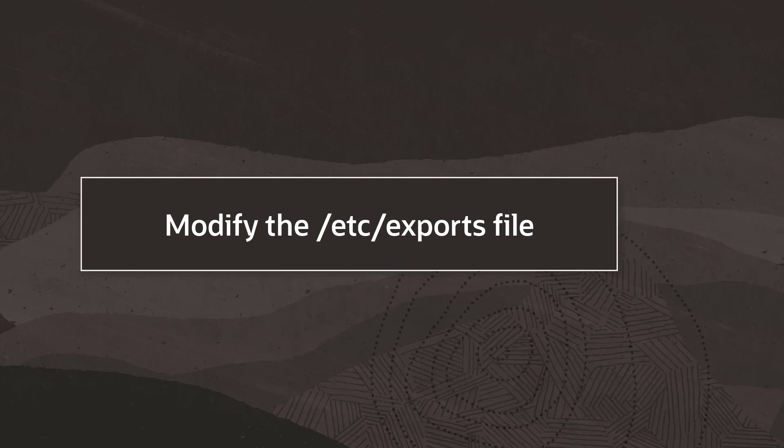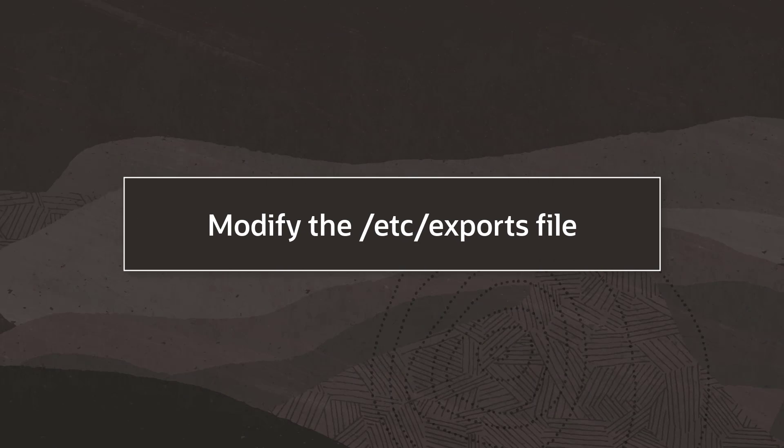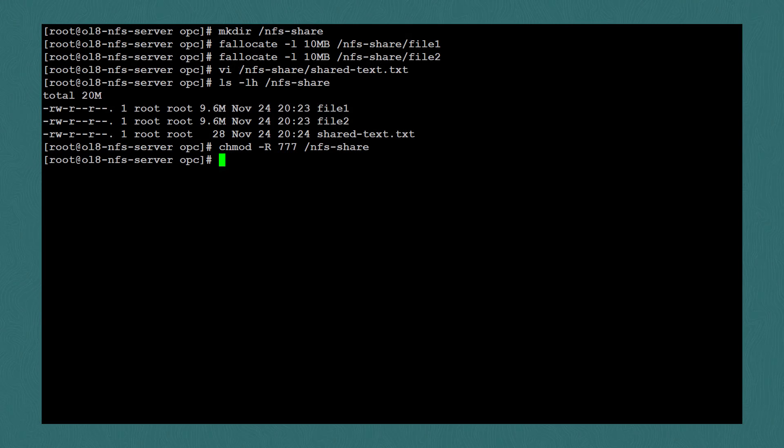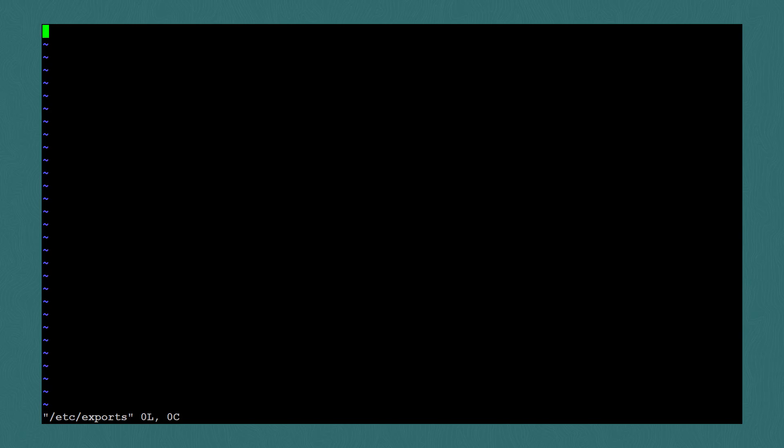Now that we've created a folder to share, the next step is to identify it as an nfs export, which is done in the etc exports file. I'll open the file with vi /etc/exports. Initially, this file will be empty. The syntax here is the path we want to export, followed by the host, and any options in parentheses. I'll add the path to the folder I just created, then I'll specify the host.